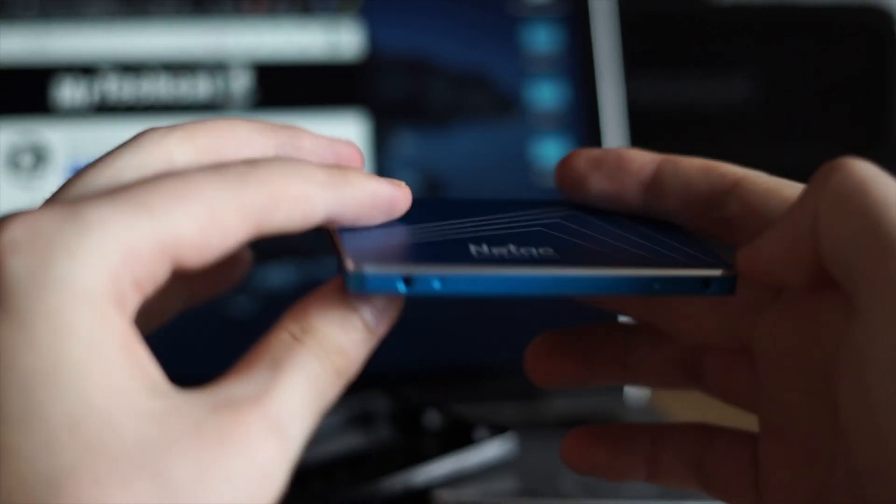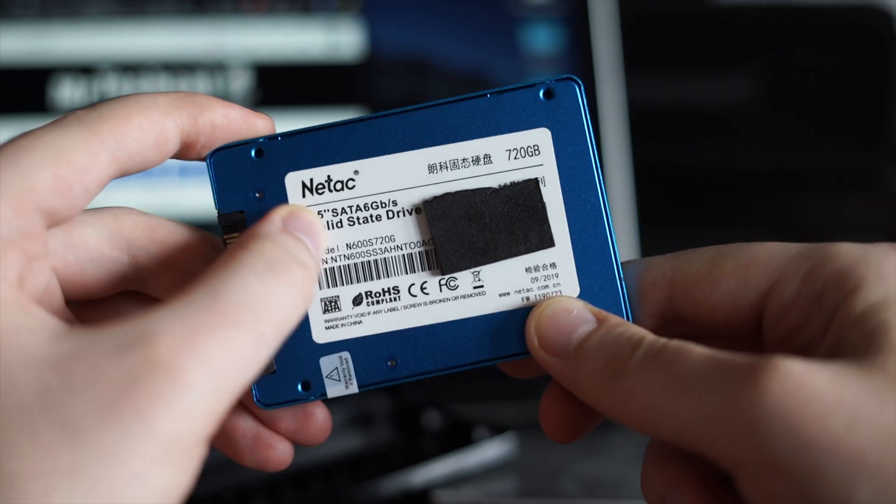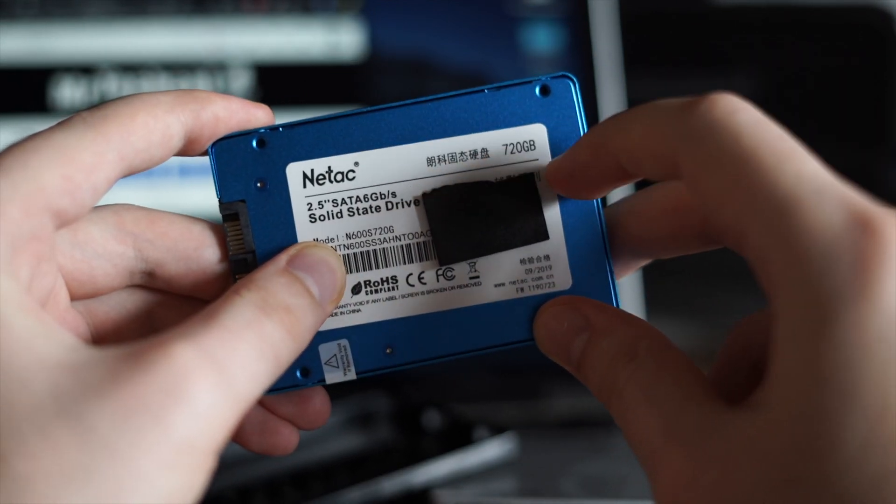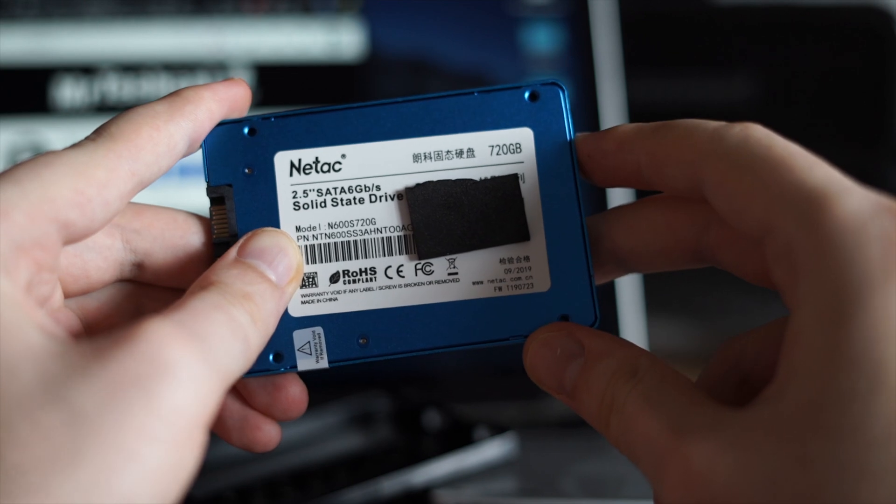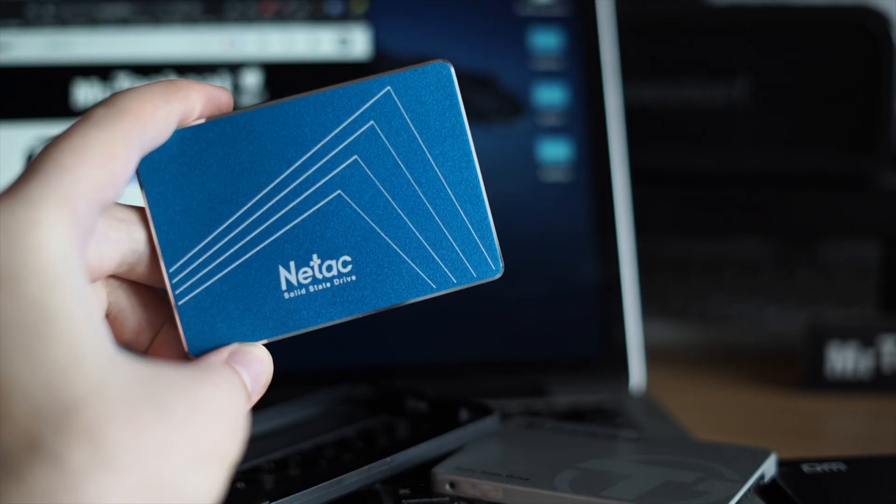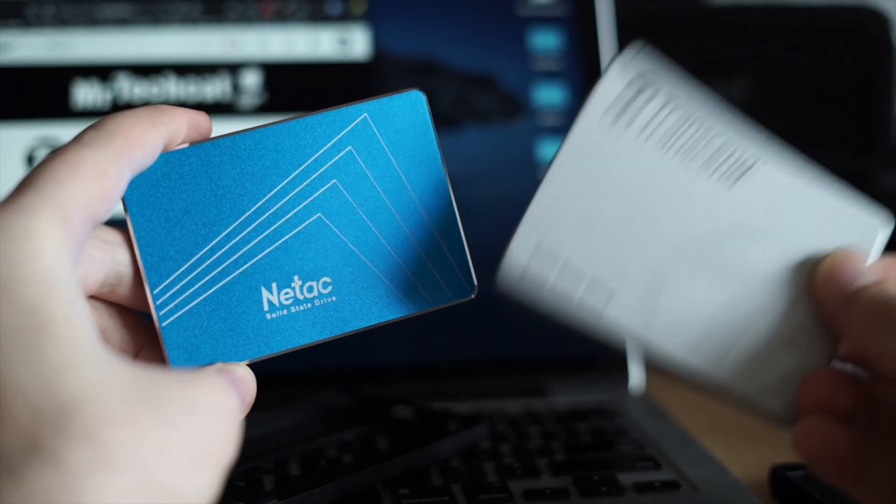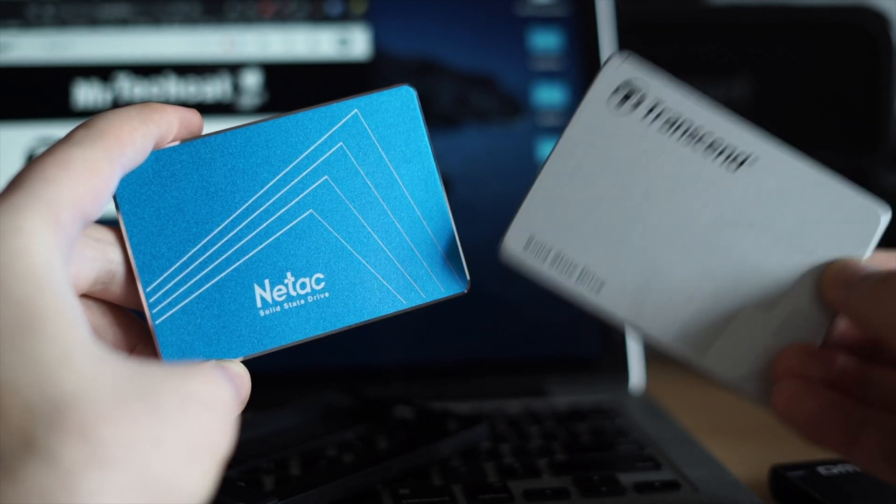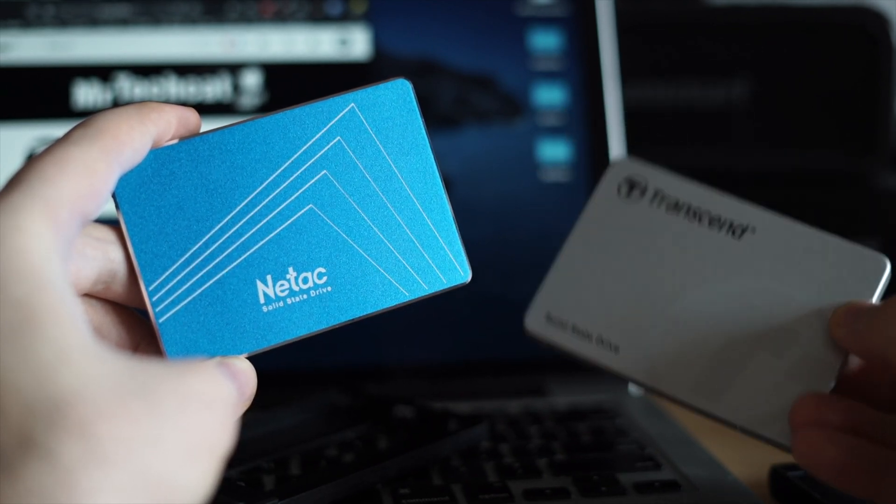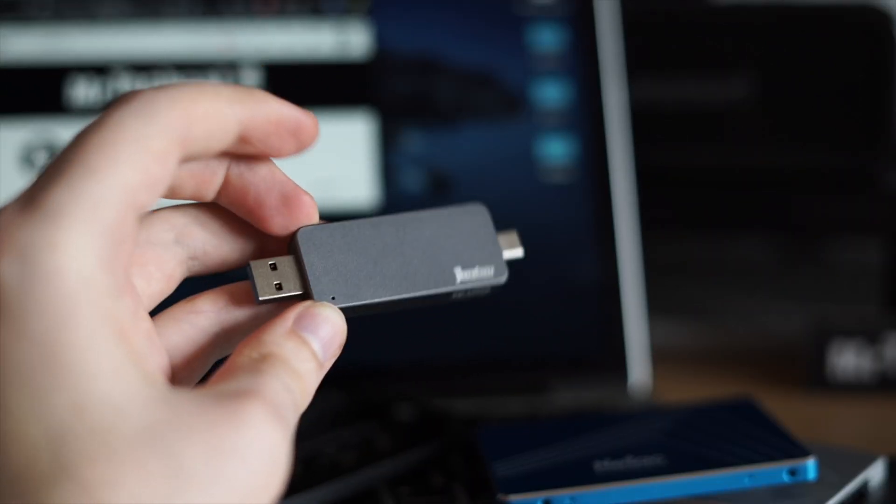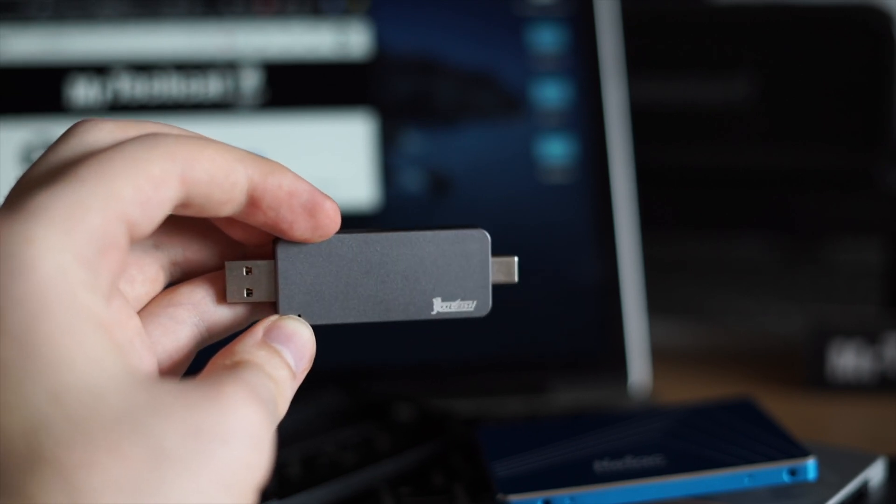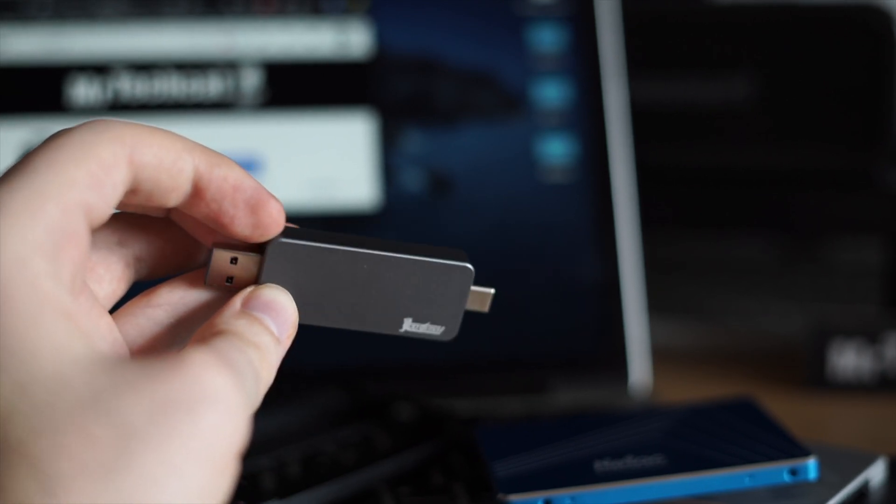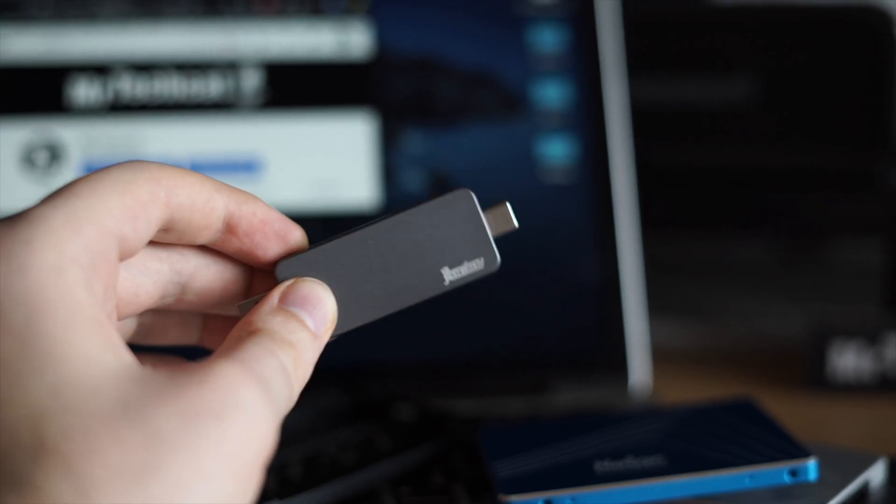The particular model is 720 gigs of capacity and it cost me less than $50. The cheapest alternative I could find on Amazon was double the price. And as a bonus, Geekbuying sent me this tiny USB SSD for free too.